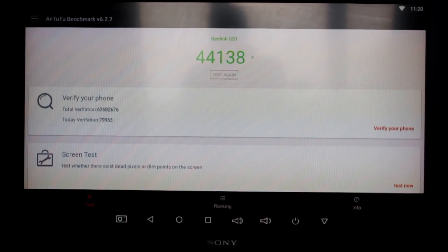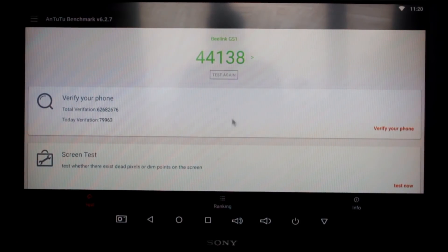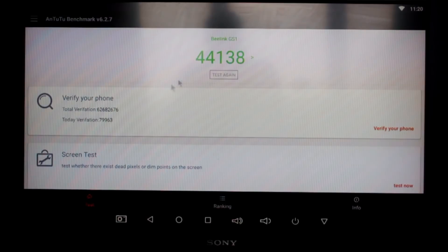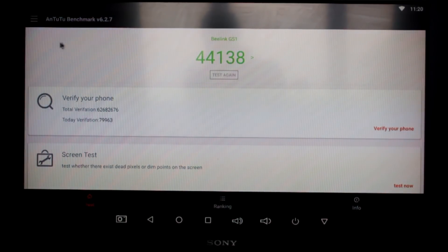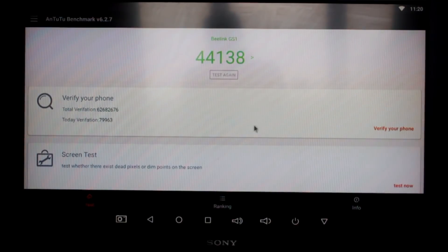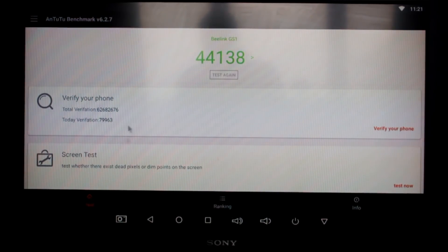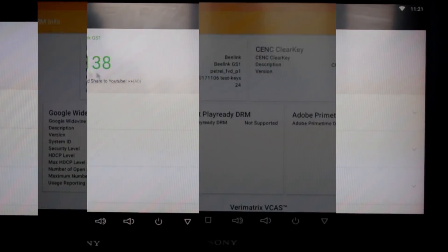Okay, so now we come to where this box has really kind of impressed me. It's scored a benchmark of 44,138, which is very respectful. And according to Antutu, puts it in the mid to high range level. So it'll be interesting to see when we try a game a little bit later on whether it lives up to that or not.